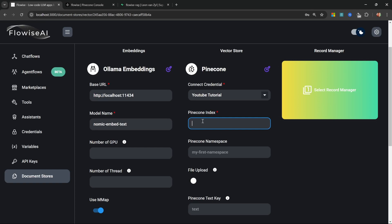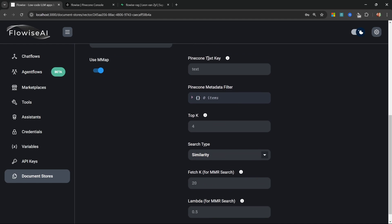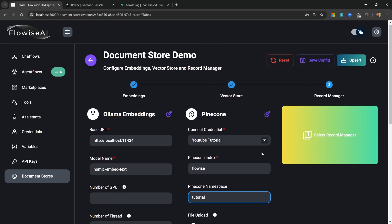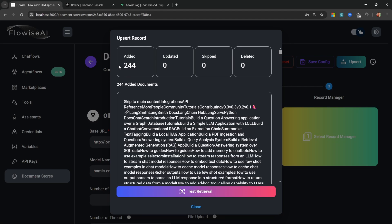Now that the index has been created, go back to Flowwise, enter "flowwise" for the index name, and specify a namespace — I'll call mine "tutorial." We can leave the rest on default values. Optionally we can add a record manager, but let's skip that for now and come back to it. Let's save this config and click Upsert to load our chunks into the vector store.